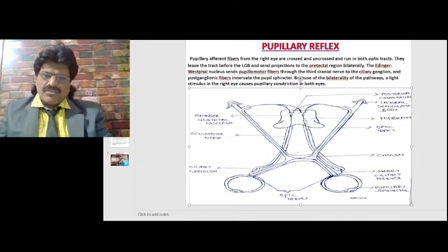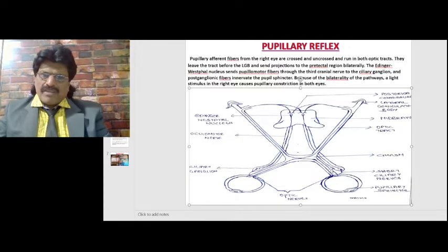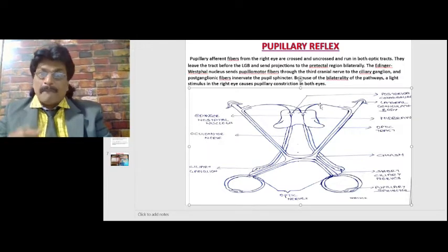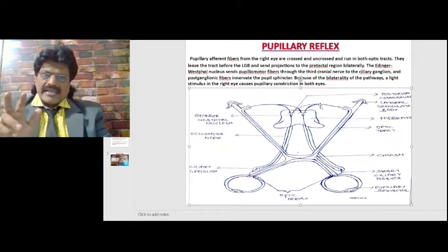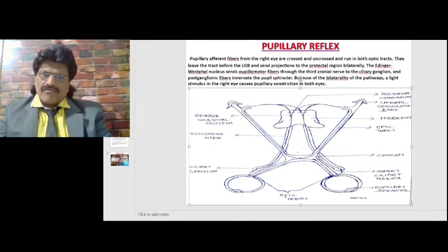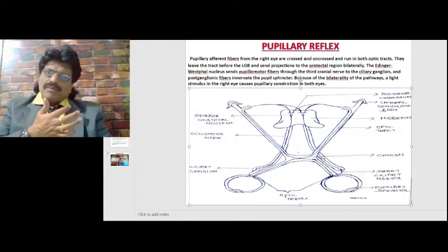From the Edinger-Westphal nucleus, fibers come as short ciliary nerves and supply the pupillary sphincter fibers. Pupillary afferent fibers from the right eye are crossed and uncrossed, running in both optic tracts. They leave the tract before the lateral geniculate body and send projections to the pre-tectal region bilaterally, responsible for both direct and indirect light reflex. Because of the bilaterality of the pathways, a light stimulus in the right eye causes pupillary constriction in both eyes.